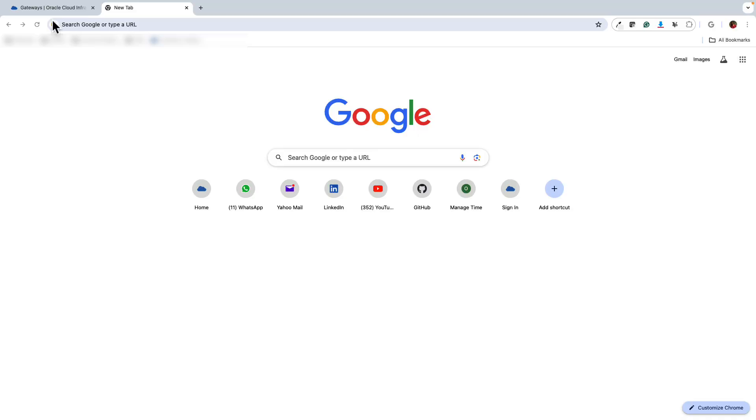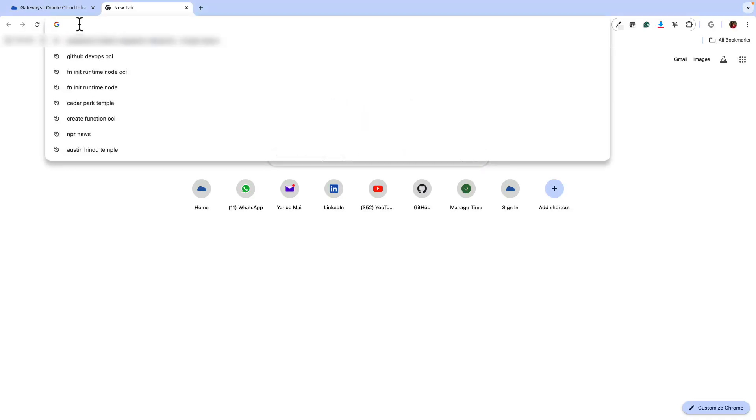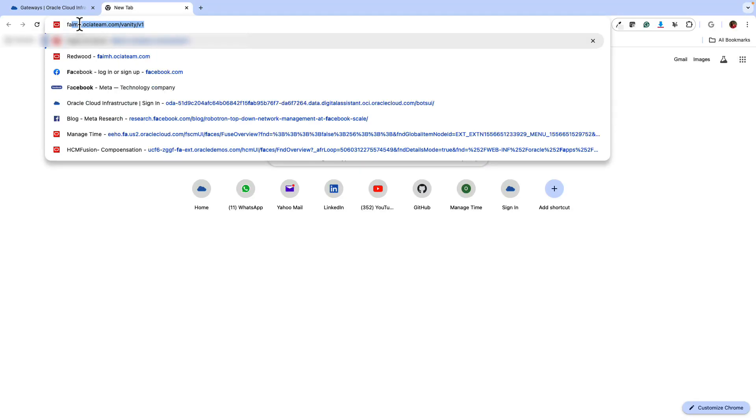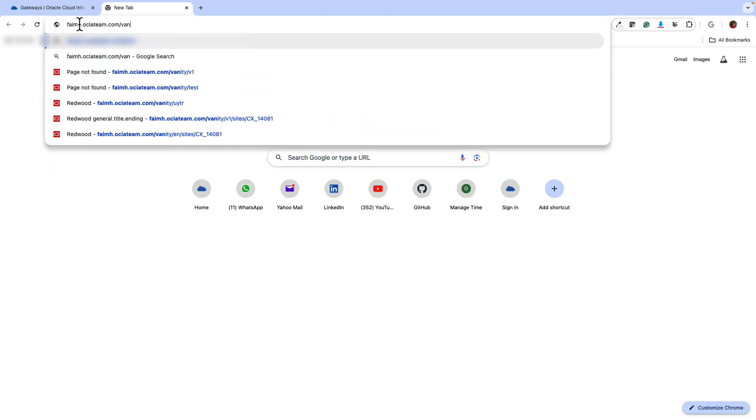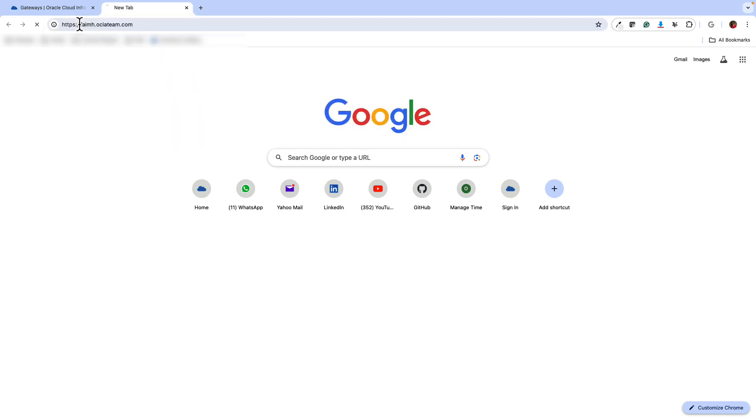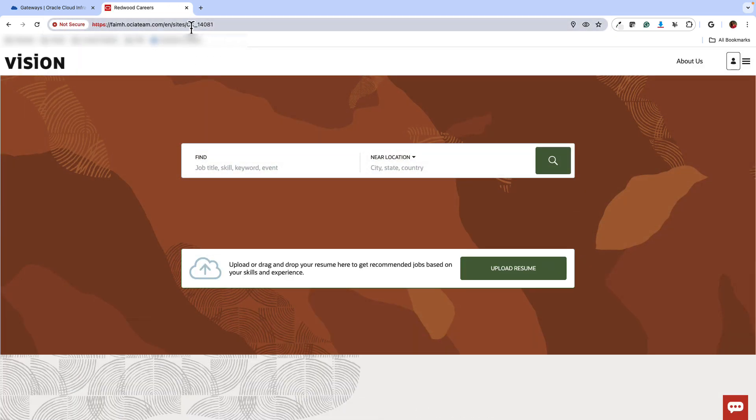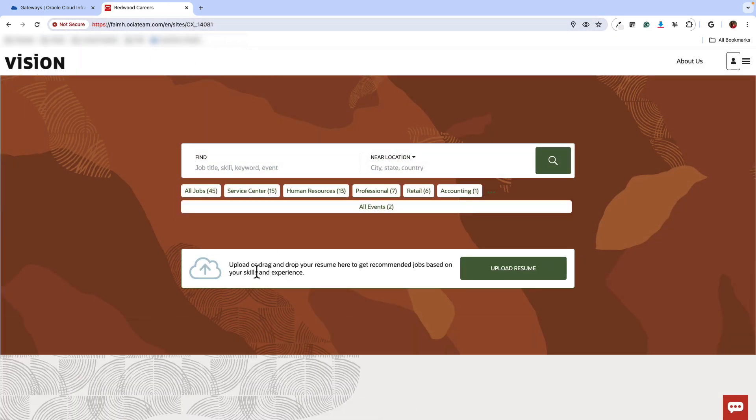And then once your DNS is set up, the next step is to test the URL. When you hit the URL, faimh.ociateam.com. This will route via the gateway through the function to HCM and return you back this page.